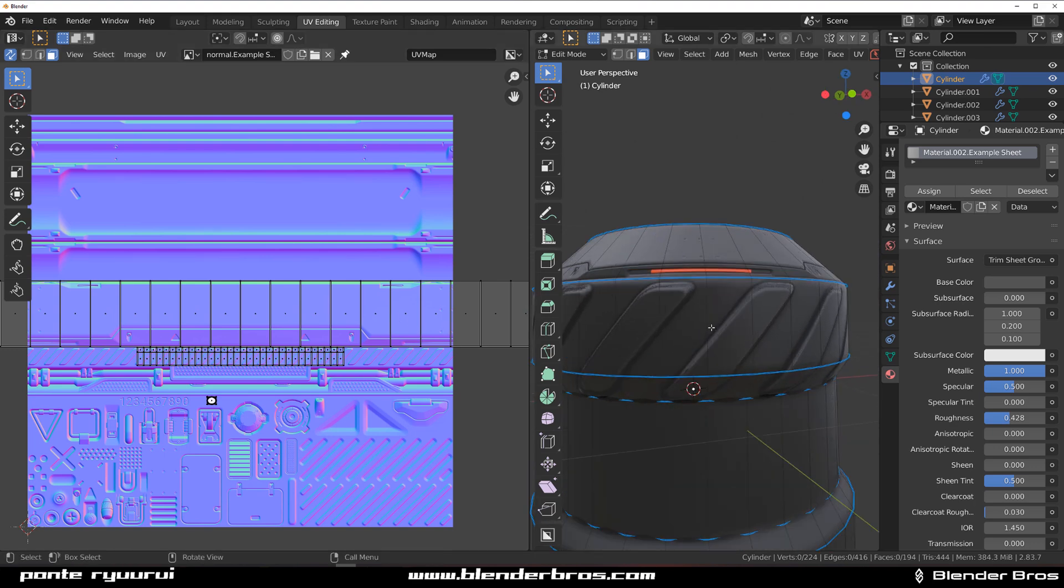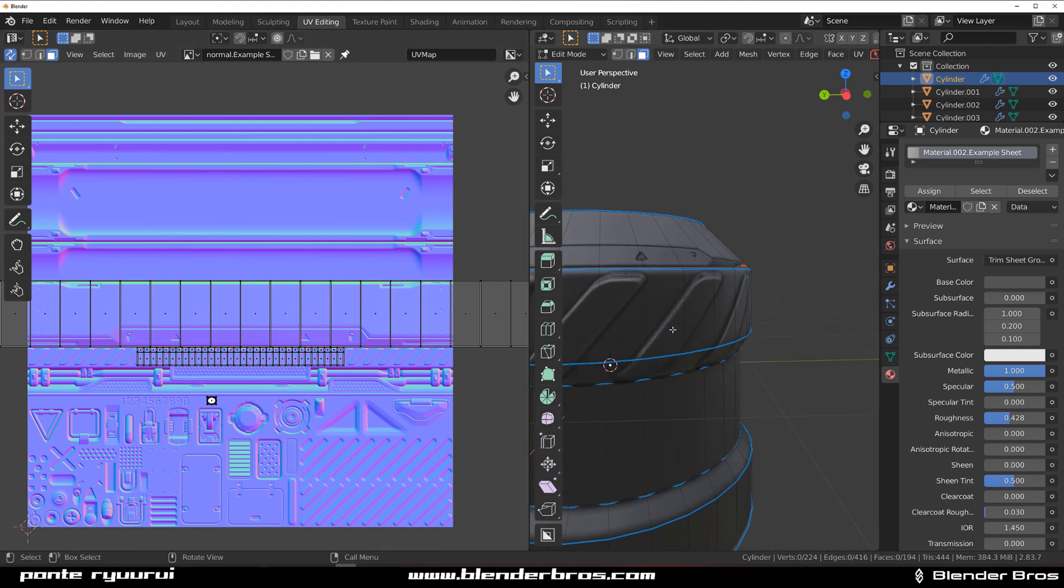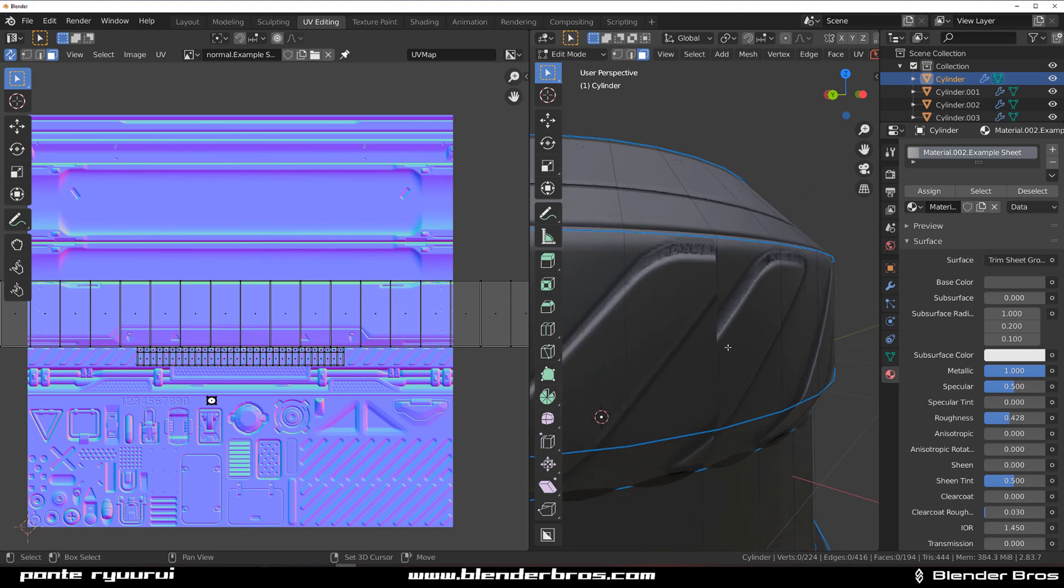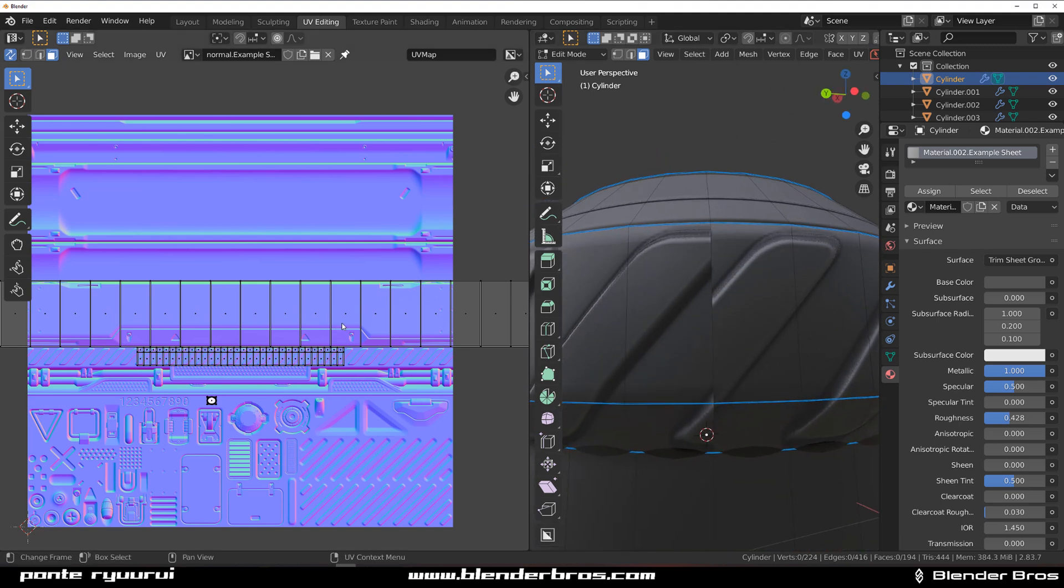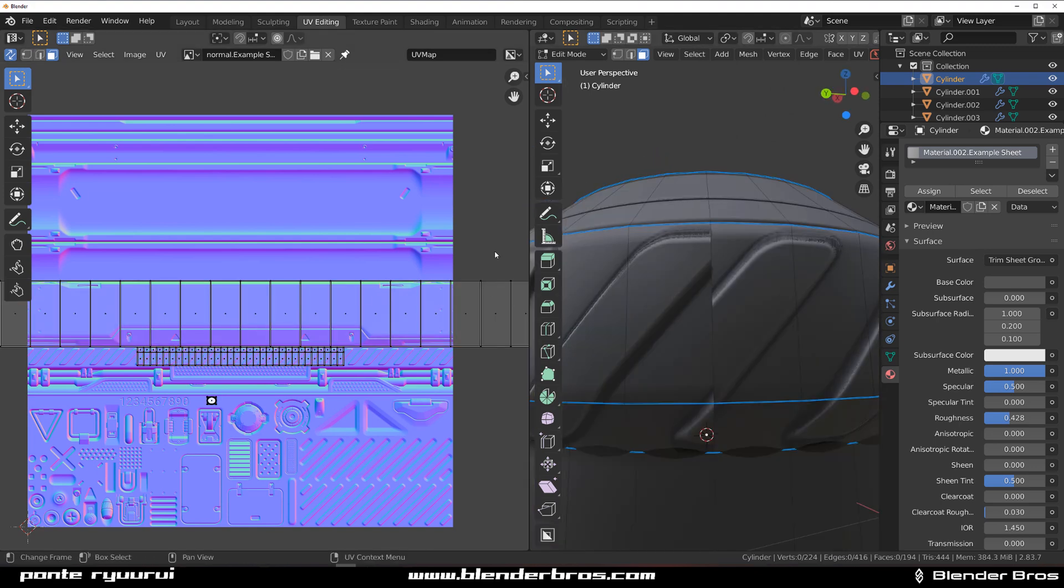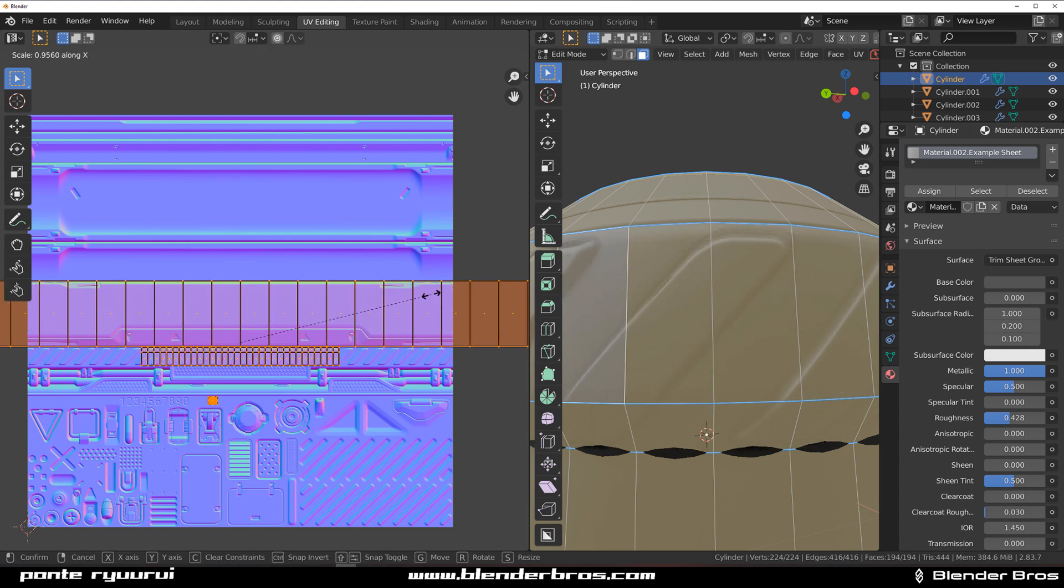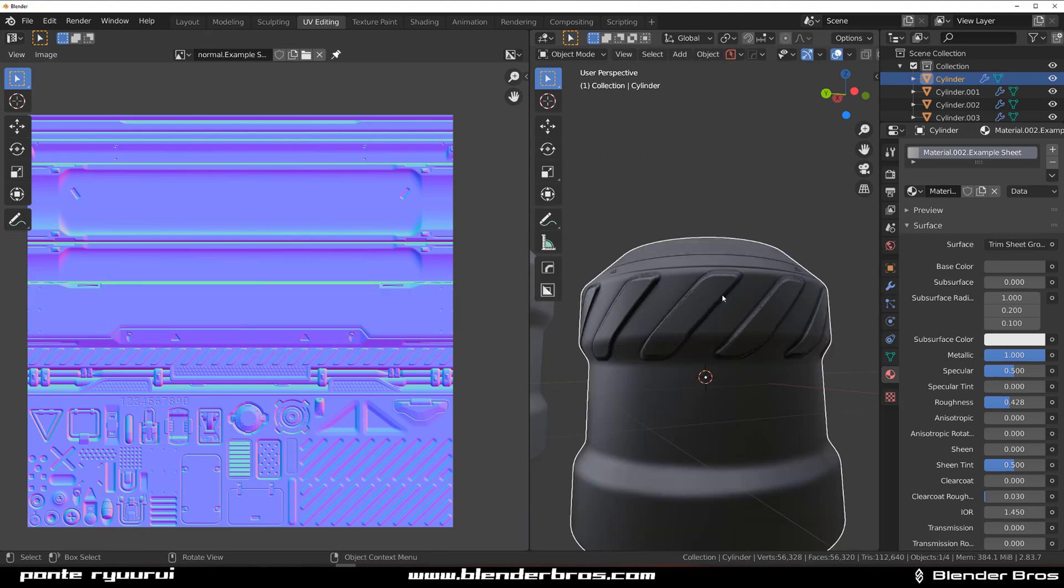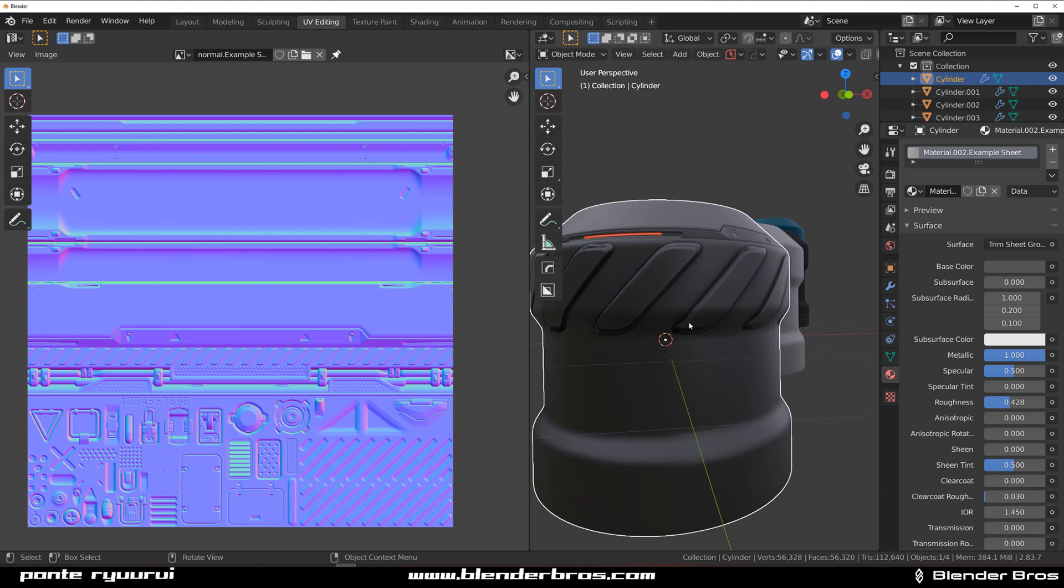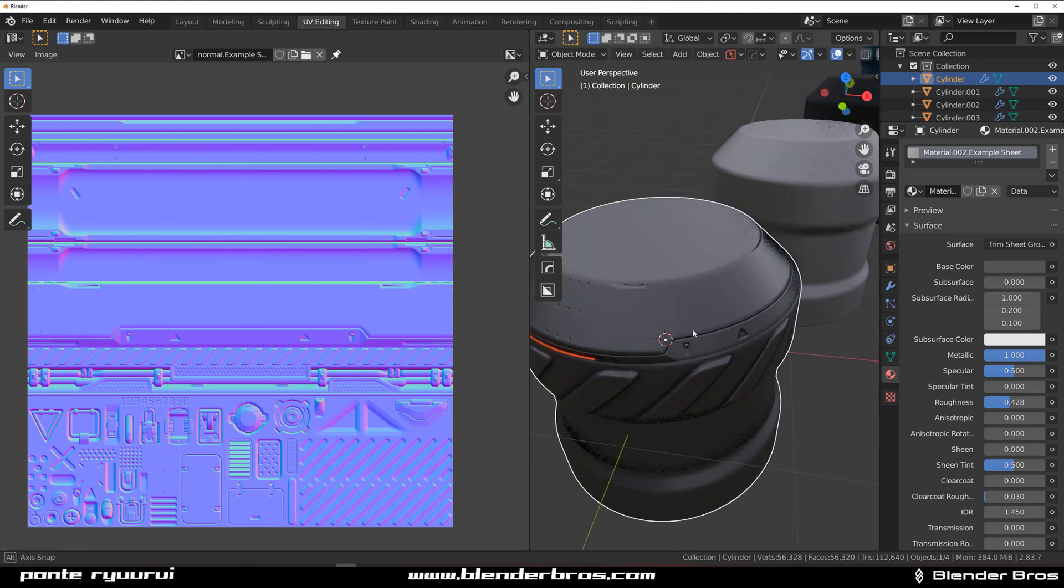When you rotate it around you might find a place when it kind of cuts off, and the reason for it is that UVs are simply not aligned properly. The only way to align it properly is to actually scale the UVs. You select the UVs in here by pressing A and you simply scale them. Press SX and scale them and hold Shift until they match perfectly.